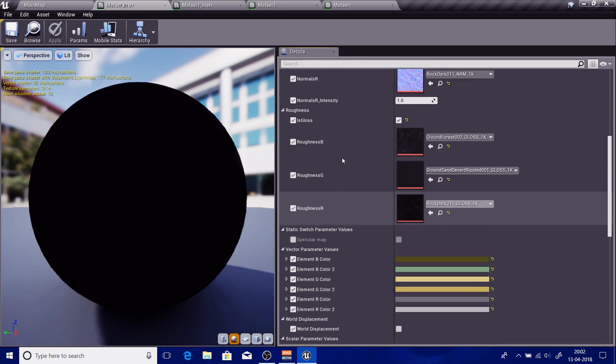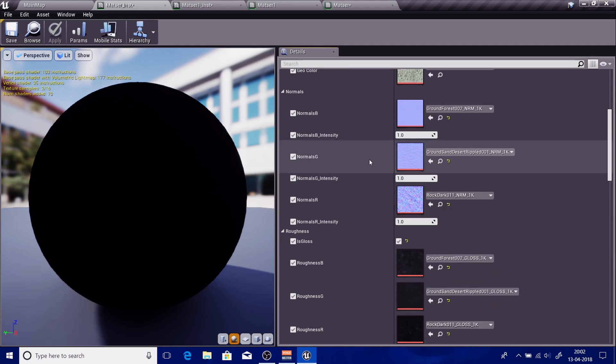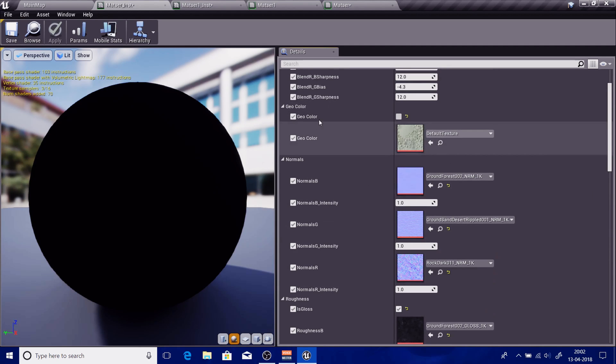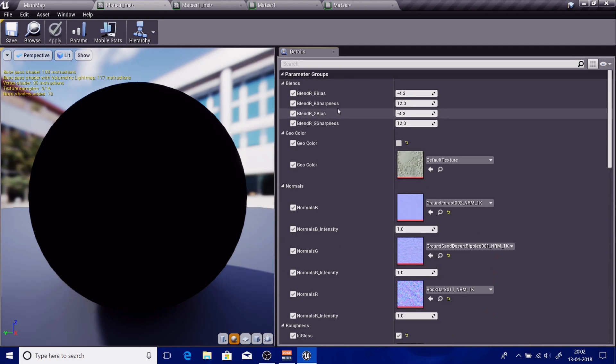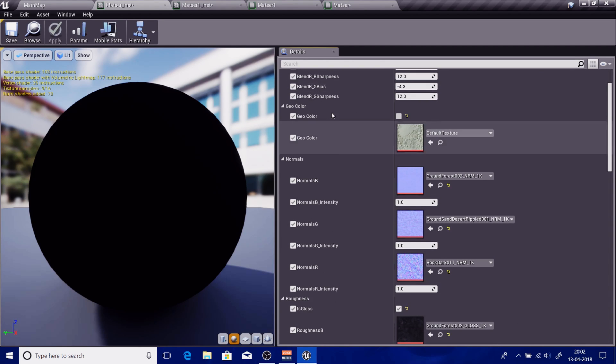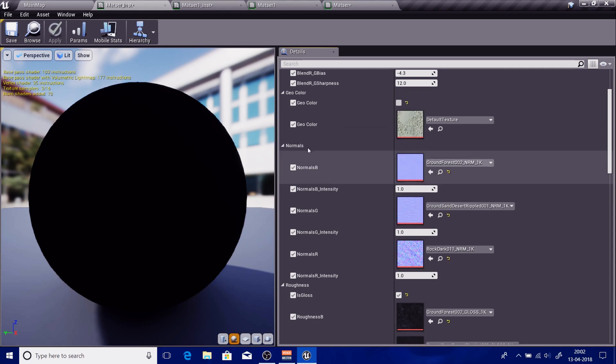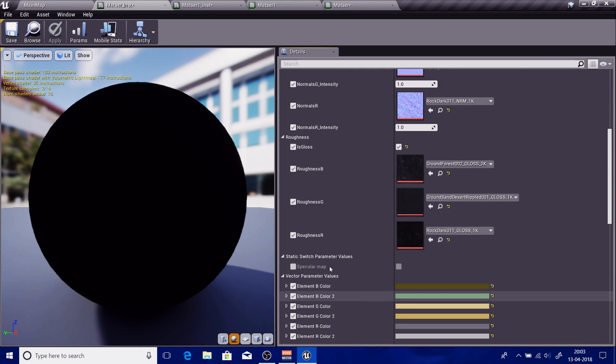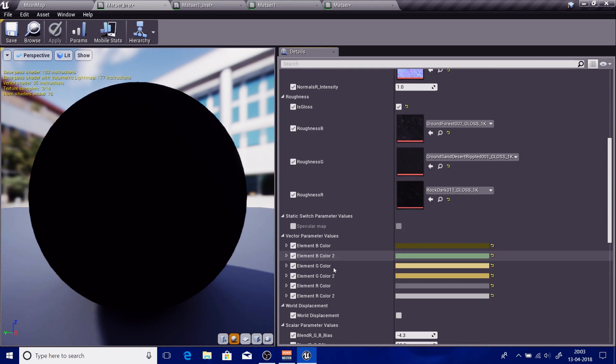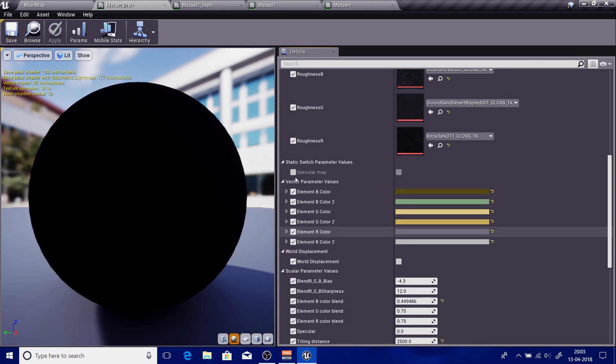Okay, so as you can see everything is grouped the way I need it to be. Blends, geographical, normal, roughness, static switch parameter values - that is actually the default one.